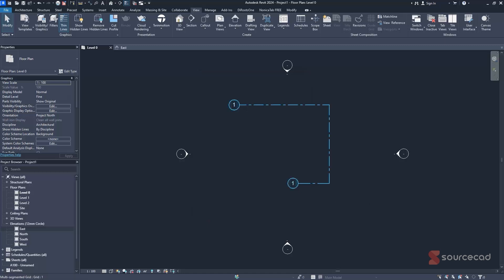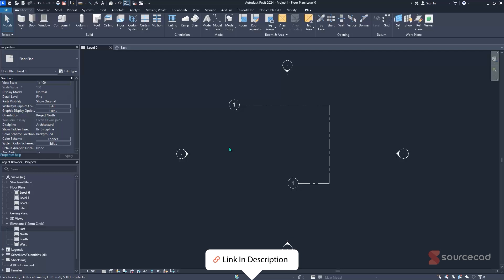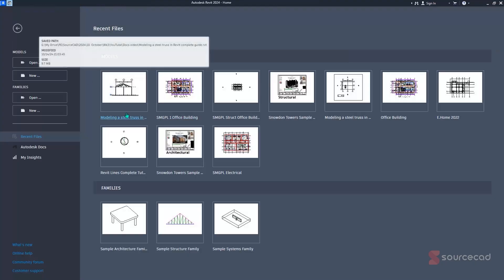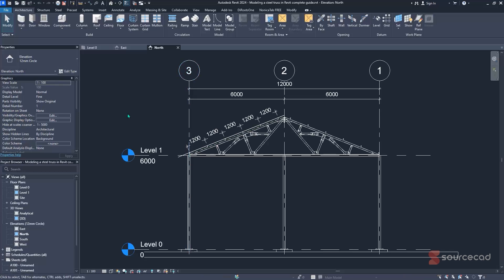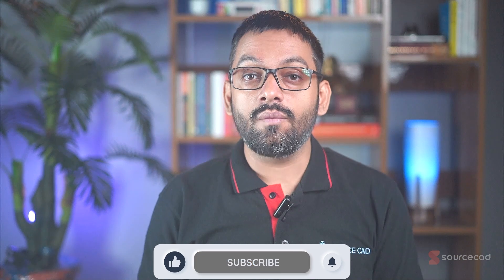Once all settings are configured, you're ready to start your project. A free course is available in the description showing how to build a complete standard architectural project from scratch using Revit. Finally, you can change the template even after starting your project — simply navigate to the Properties panel, find the Discipline settings dropdown, select the discipline you want such as Electrical, and hit Apply. That covers all the essential settings for a new Revit project.